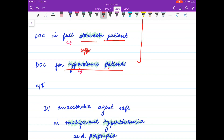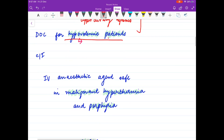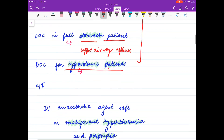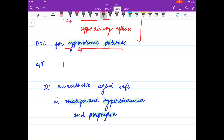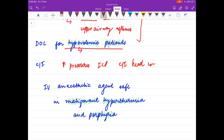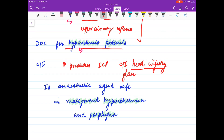Ketamine is used in full stomach patients because it does not depress upper airway reflexes. For hypovolemic patients it is also preferred. However, a note of caution: ketamine increases all pressures including ICP, so it is contraindicated in head injury patients. It is also contraindicated in glaucoma.